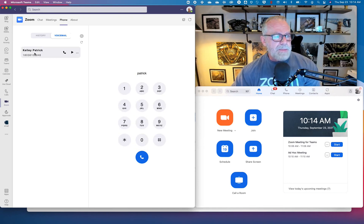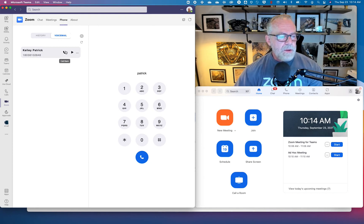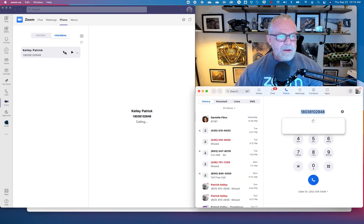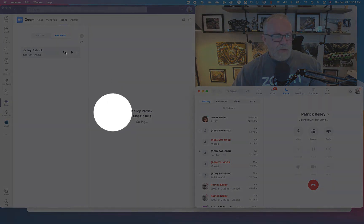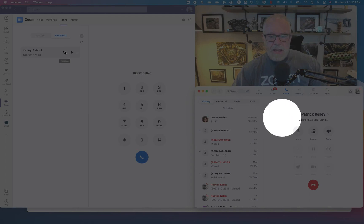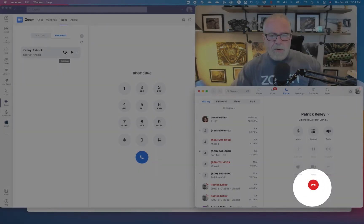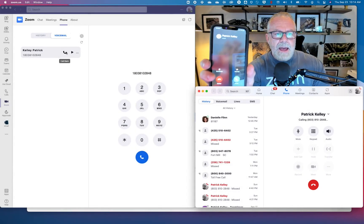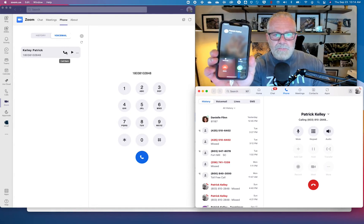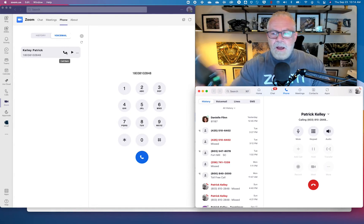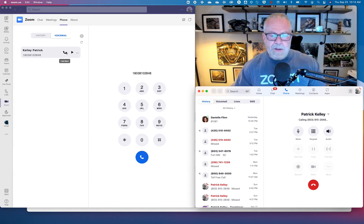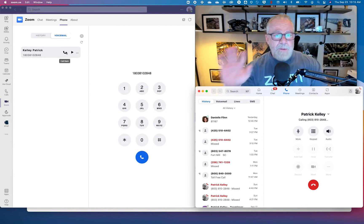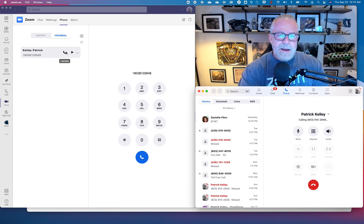Patrick just left me a voicemail. What if I wanted to use the callback feature? I'm going to hit callback. Watch what's going to happen. It is now calling Patrick Kelly. It is now using the power of Zoom phone to make that phone call. Patrick Kelly is coming through on my iPhone. Really super powerful that you can make simple outbound Zoom phone calls inside of Teams.